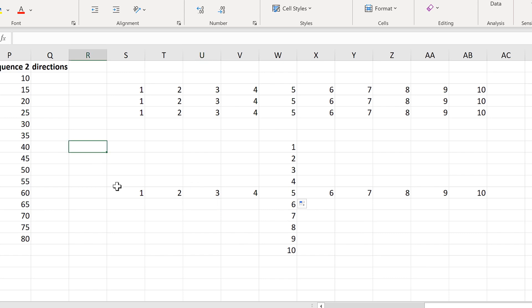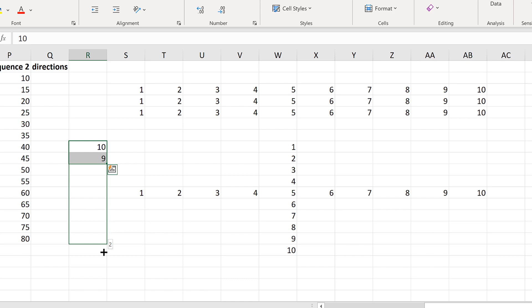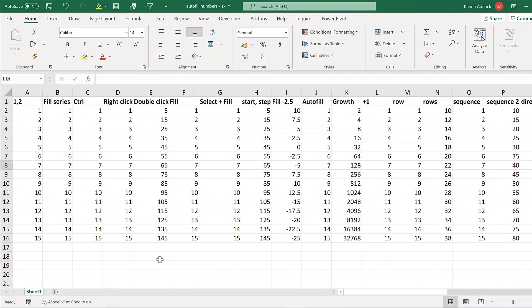You can force this to change if you want. So if I put 10 and then 9, and select both of these, it will try and copy this pattern — so now when I drag downwards, the number will decrease. In this video, I've shown you different ways of auto-filling numbers in Excel.